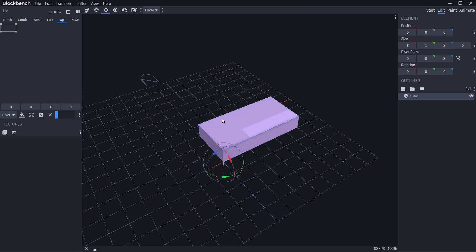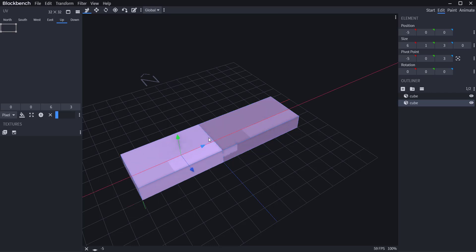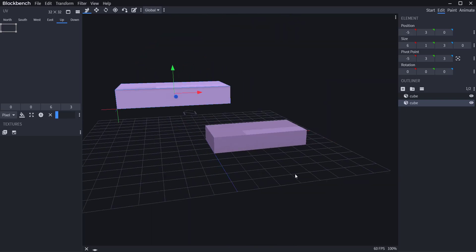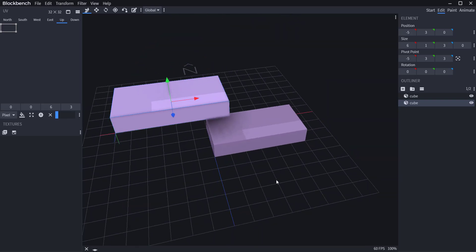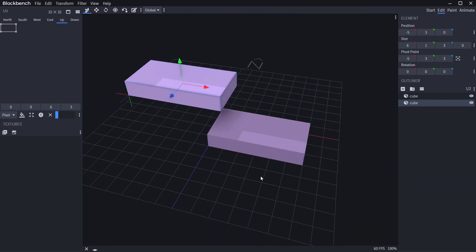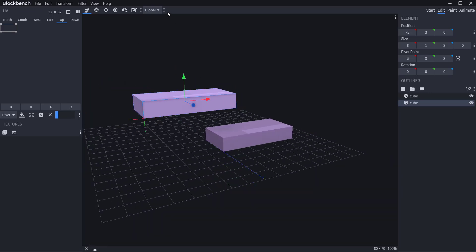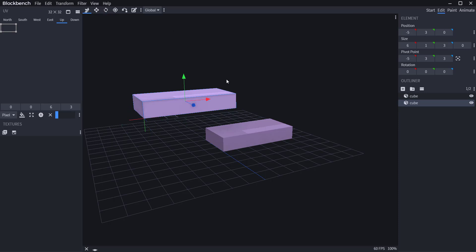To create multiple objects, instead of clicking the plus button again, just hit Ctrl+D on your keyboard to duplicate the cube. You'll also notice some very cool ambient occlusion — we'll talk about how to get that active. Another thing to keep in mind: for rotation you have various modes — global, bone, and local.